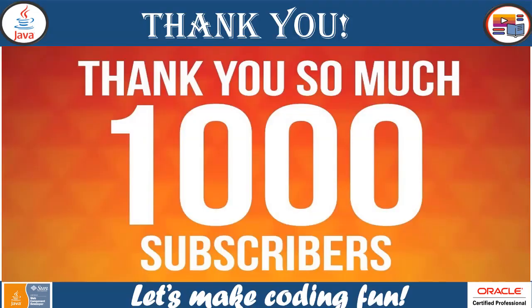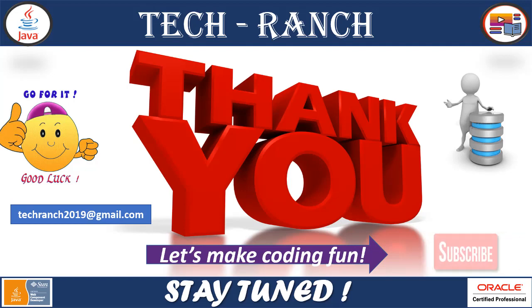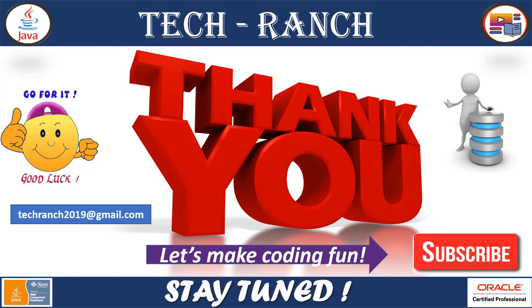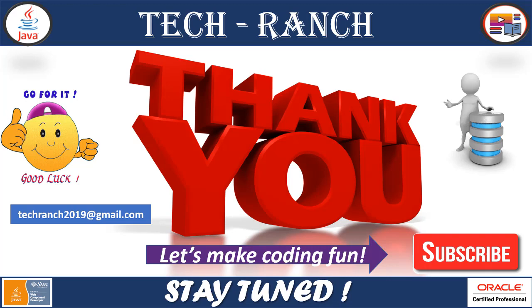Thank you so much for your support. Please subscribe for more upcoming interesting informative sessions. And for any questions and assistance needed please contact techranch2019@gmail.com. Let's make coding fun. Thank you.